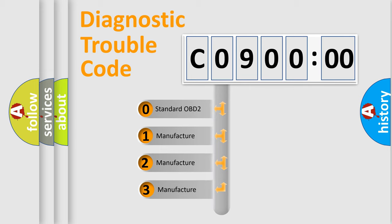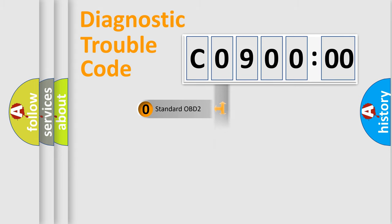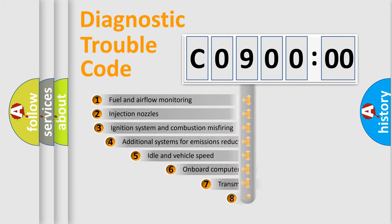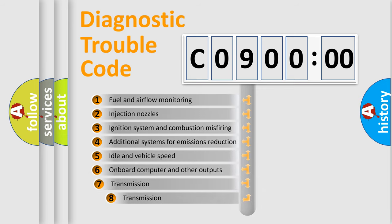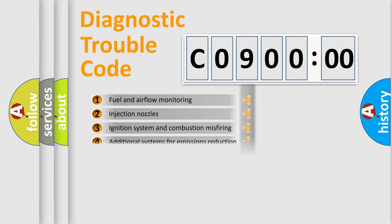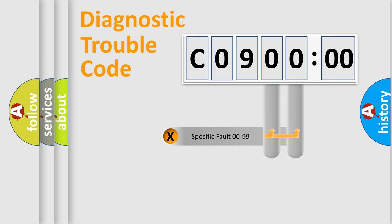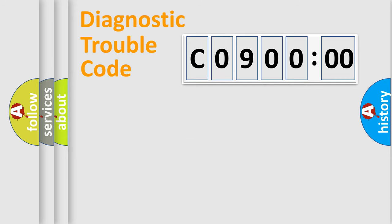If the second character is expressed as zero, it is a standardized error. In the case of numbers 1, 2, 3, it is a more prestigious expression of the car-specific error. The third character specifies a subset of errors. The distribution shown is valid only for the standardized DTC code. Only the last two characters define the specific fault of the group.